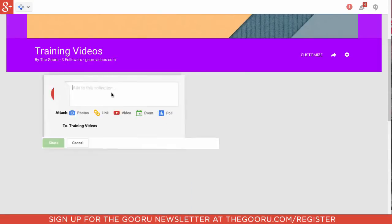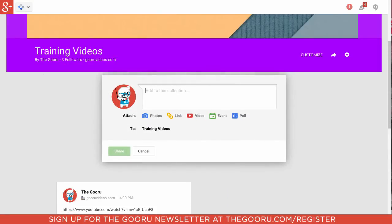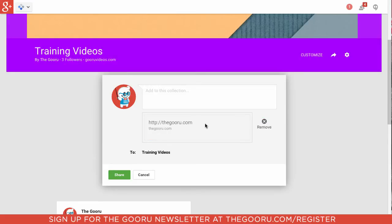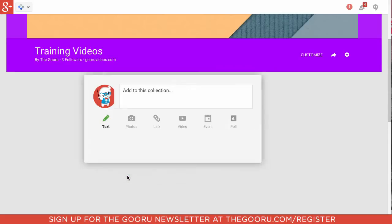Then I'll also include a link just to the Guru homepage. And I'll click Share and add that to the collection.